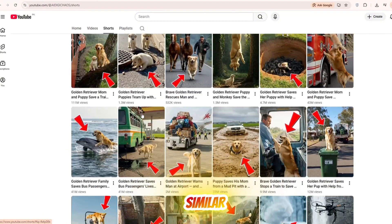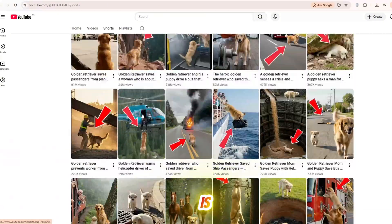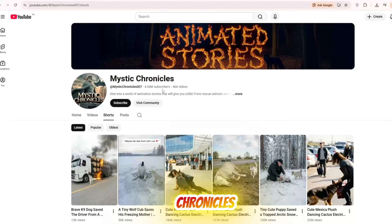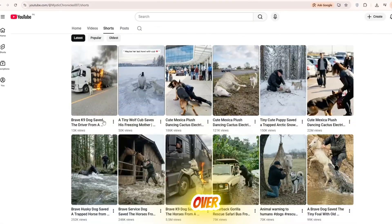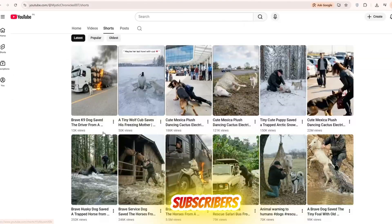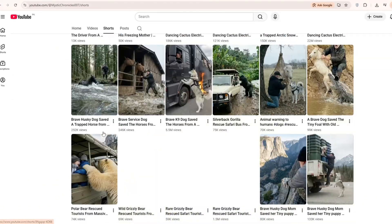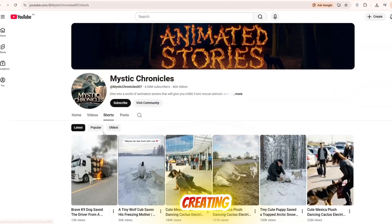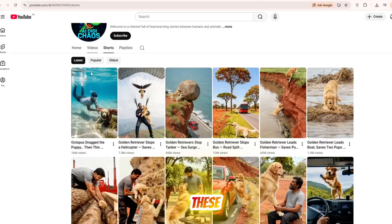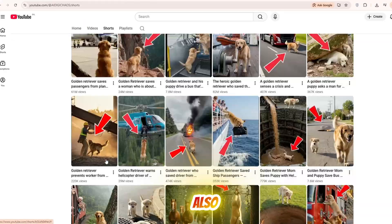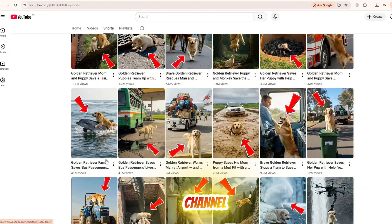Another similar channel is MysticChronicles which has over 4 million subscribers. By creating videos like these you can also build your own channel.